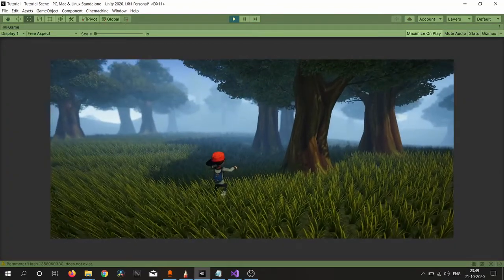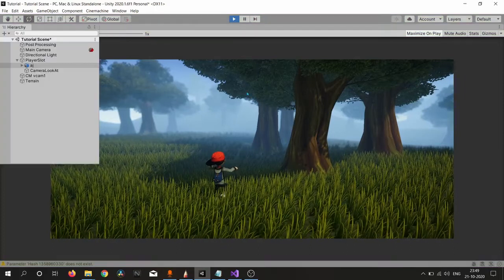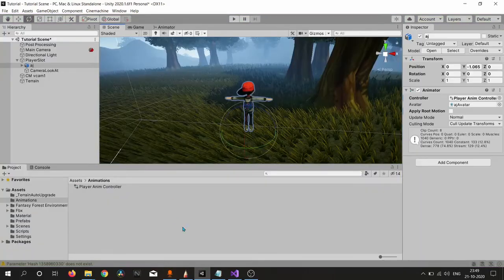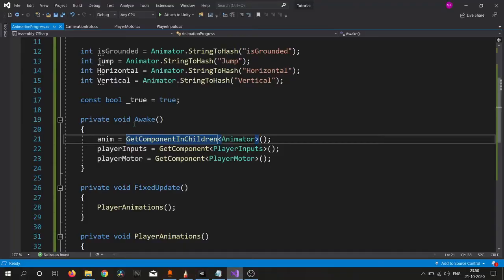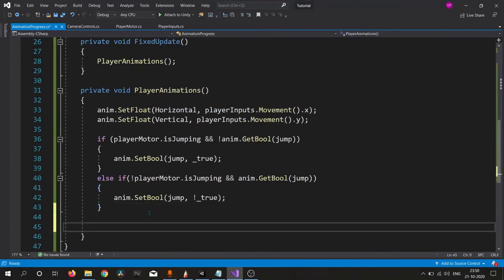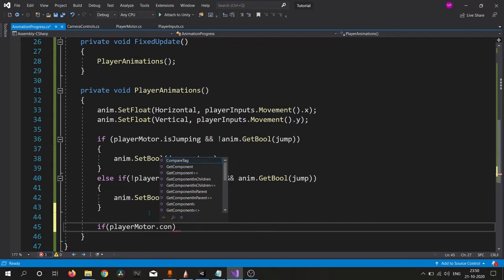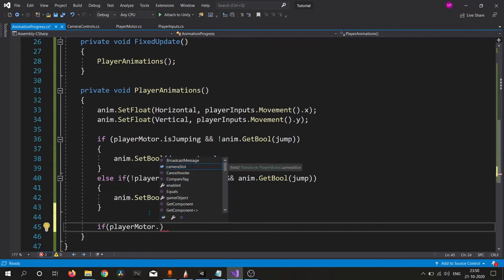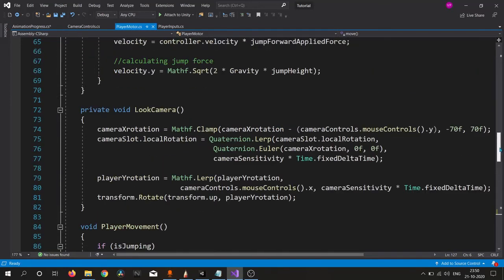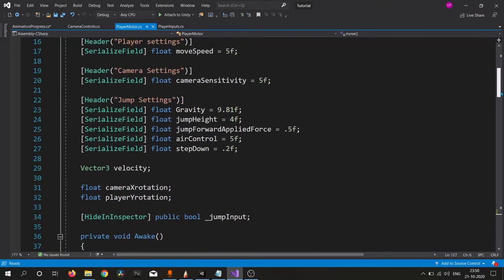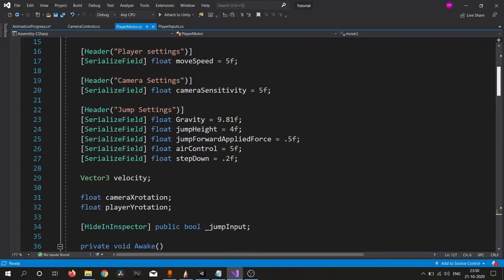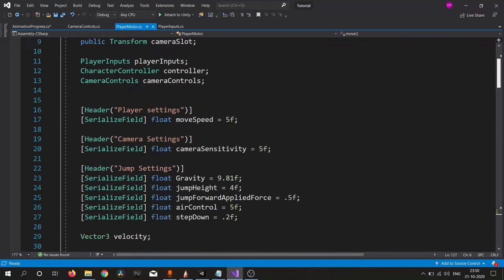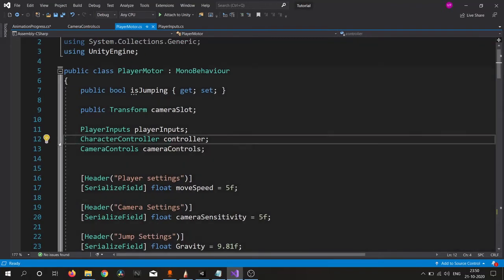Our player is now in air because we don't write any IsGrounded statement inside Animation Progress. So let's quickly write our PlayerMotor.Controller.IsGrounded checking. I forgot to tag as public, so let's quickly tag our controller as public.